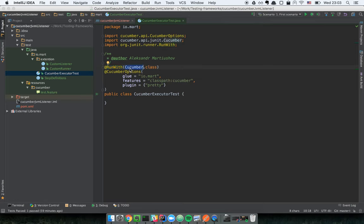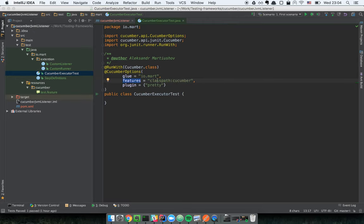We have to put an annotation around this class and provide a class which implements the runner interface. Out of the box we have the Cucumber class as the runner. The next step is to put the CucumberOptions annotation to provide particular options — 'glue' is the package where Cucumber will look for step definitions, and 'features' is the place where Cucumber will look for feature files.